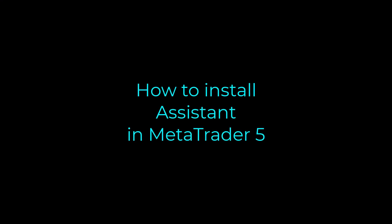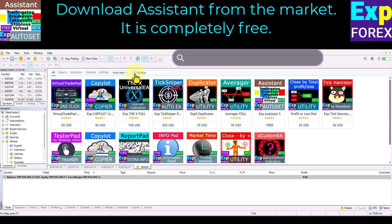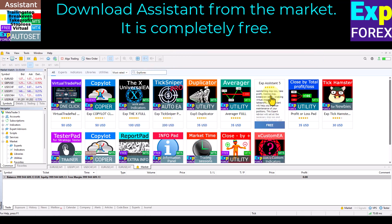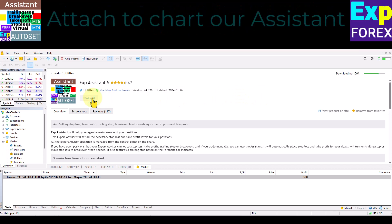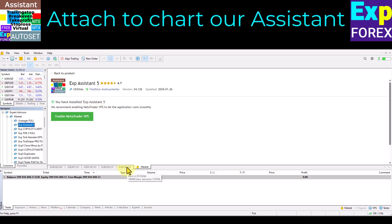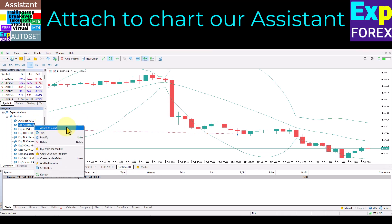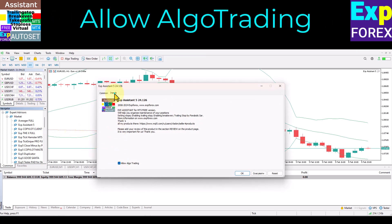How to install Assistant in MetaTrader 5. Download Assistant from the market — it is completely free. Open the market tab and search for XP4X or Vladen. Find Assistant in the list and click the download button. Open Navigator and select Assistant, right-click on it, click Attach to Chart, and allow Algo Trading.